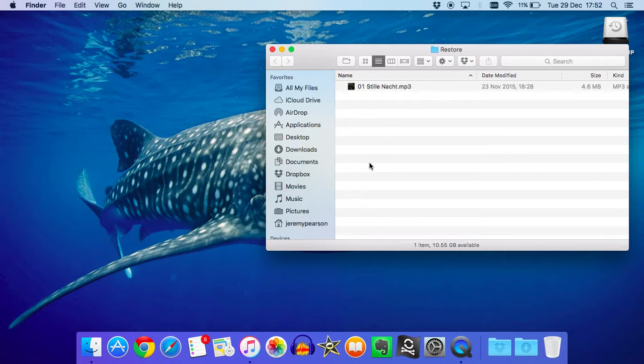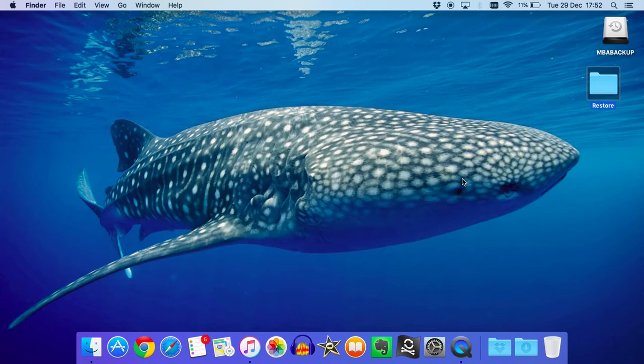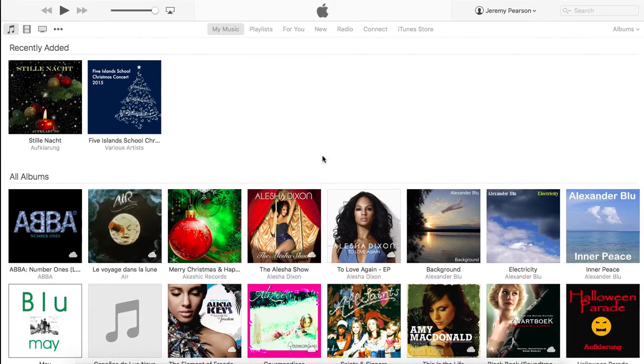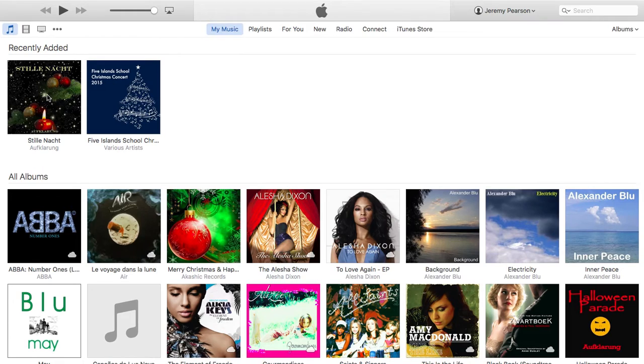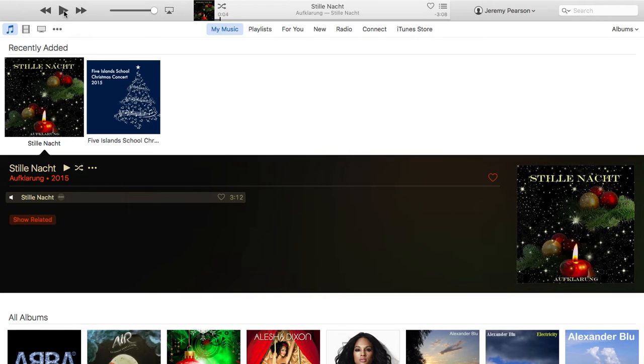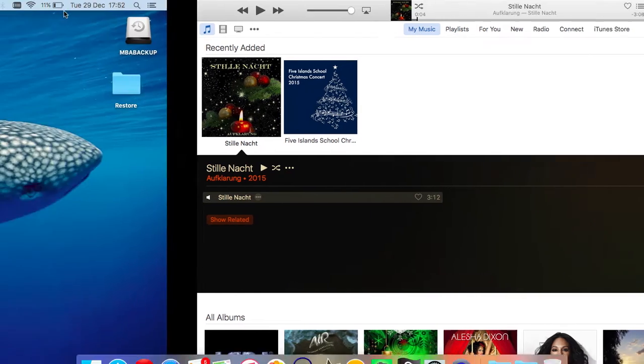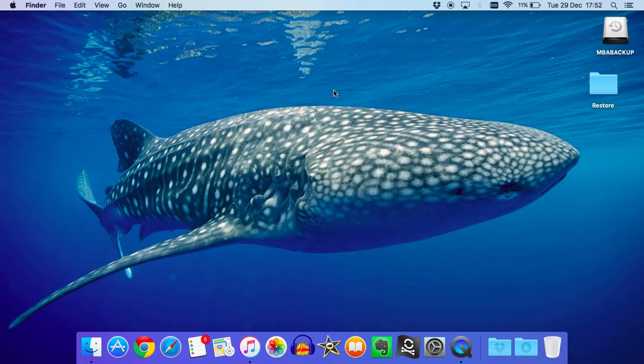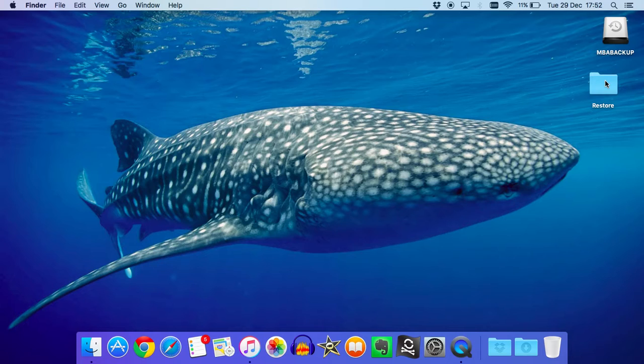So, the final step is to tidy up. Now we've got the file in iTunes, and I can prove it's there by double-clicking on it. There we are. So, the final step is just to remove the files that we've restored.